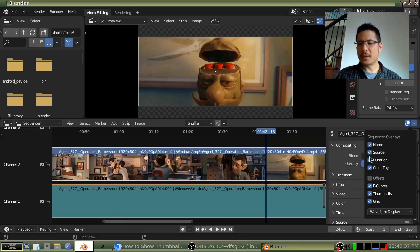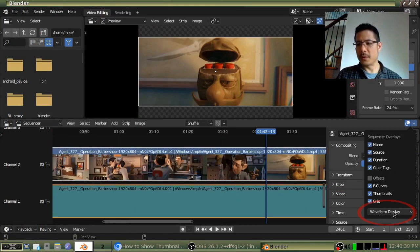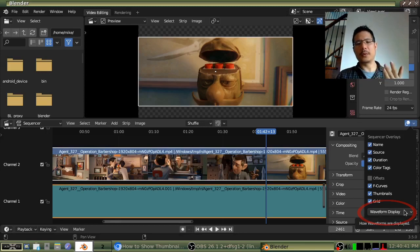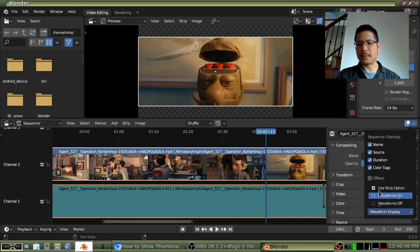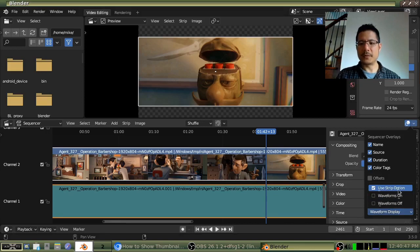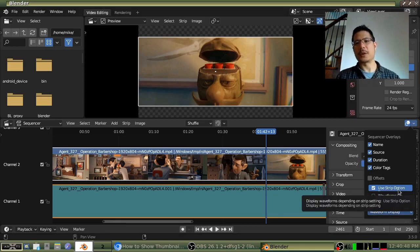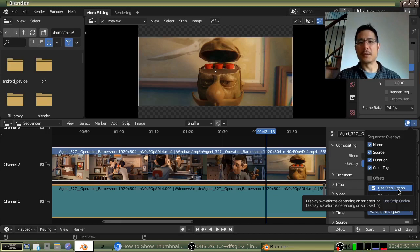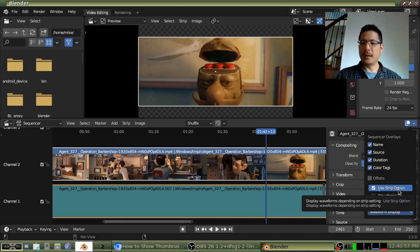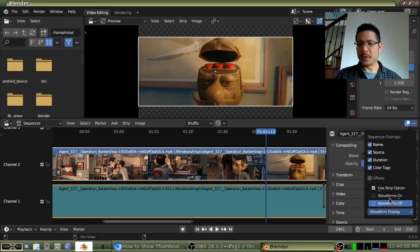The interesting thing here is that it also has waveform display. So that's for your audio files, your audio strips. So if you click on that, by default, it's use strip option so that you have to turn it on for each individual strip that you want to see the waveform. But if we say waveforms on,